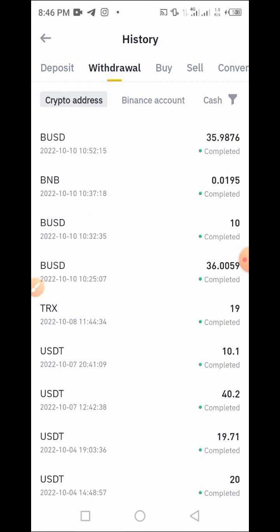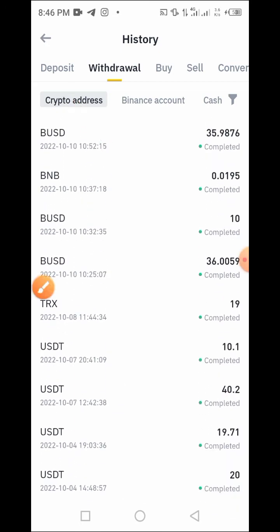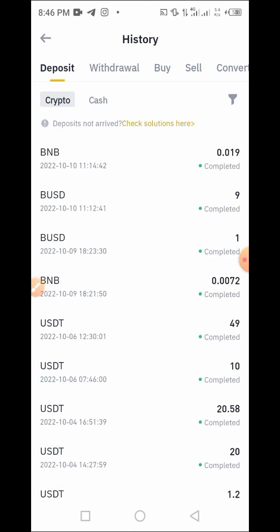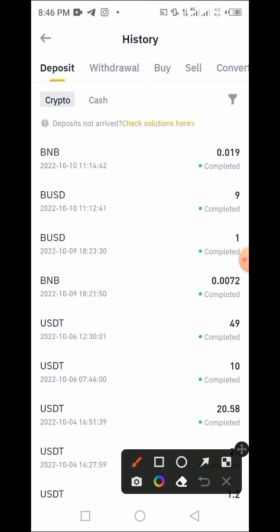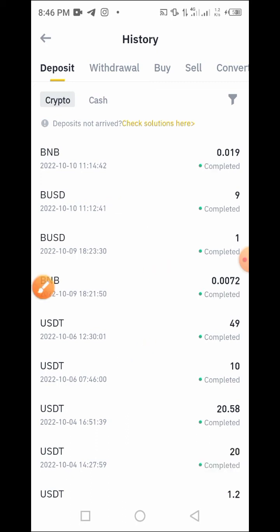If you need to check deposits, tap on Deposits. Here at the Deposits section, you can see I've just sent some BNB, PUSD, and USDT to this wallet. These are the deposit records.